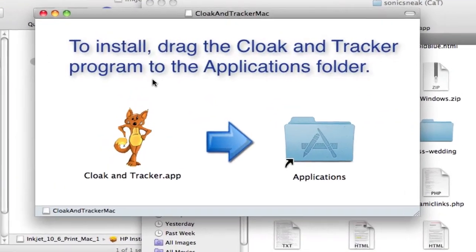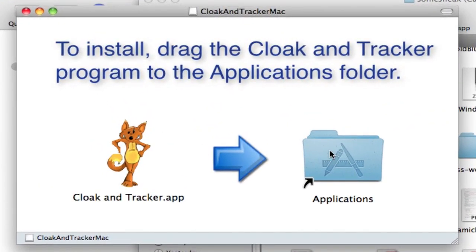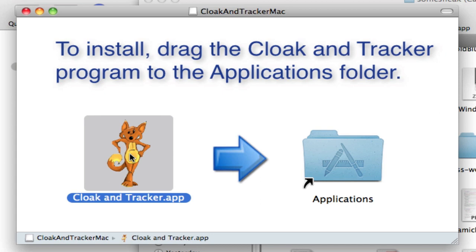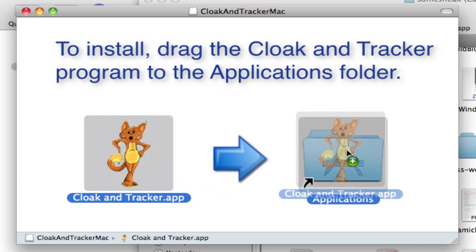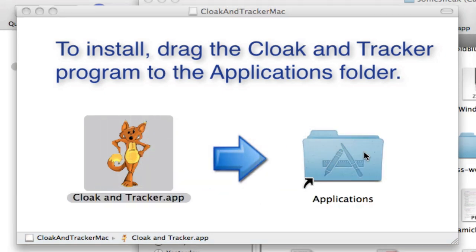Once this window opens, you can see that there's no install program here, but there's some instructions. To install, drag the cloakandtracker program to the Applications folder. So all I have to do is click on this, drag it over, and drop it on this folder, and it will automatically install for me.